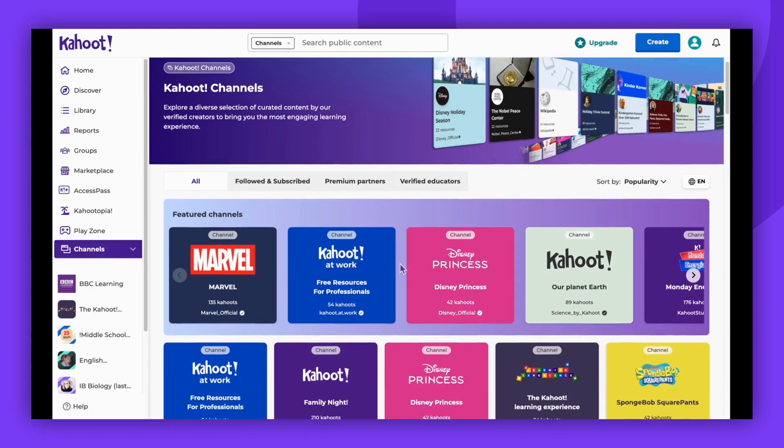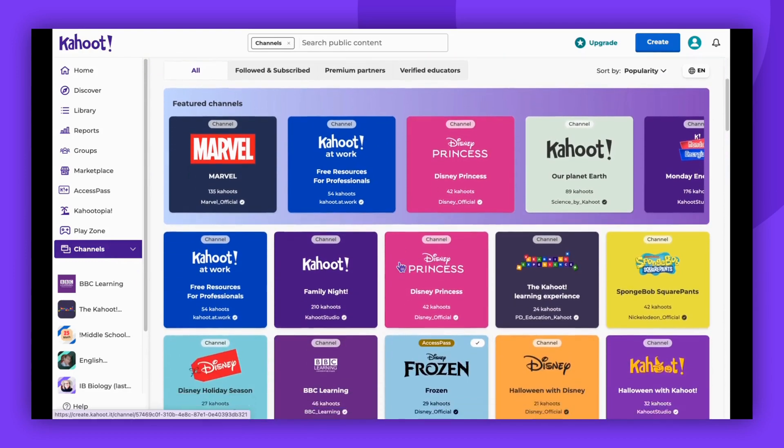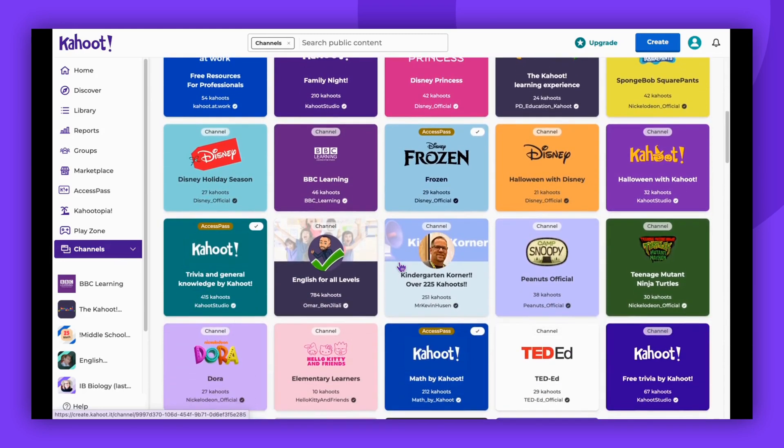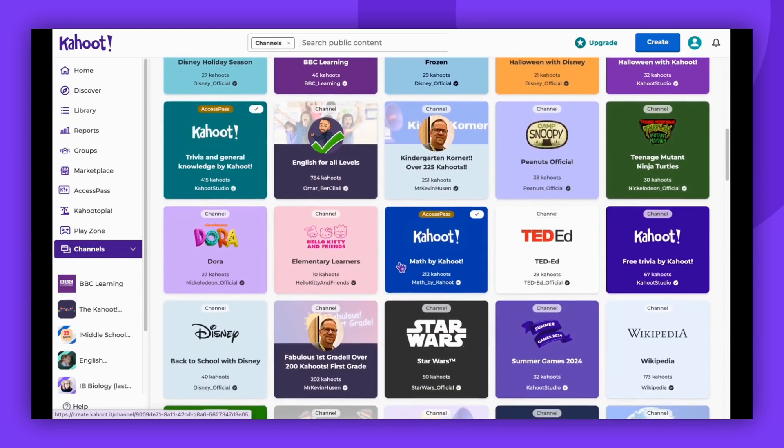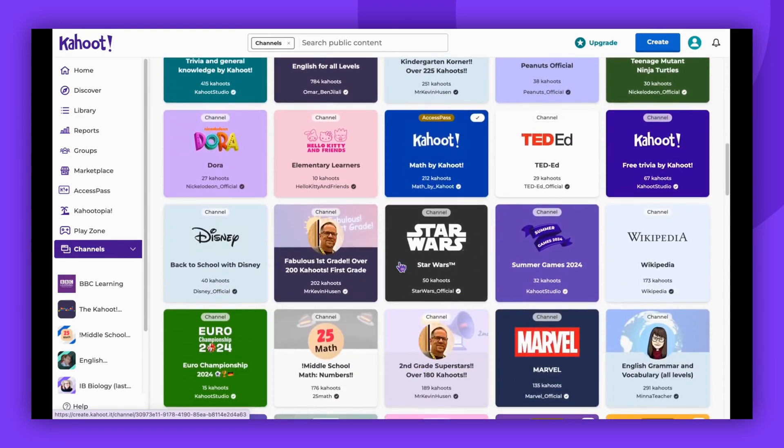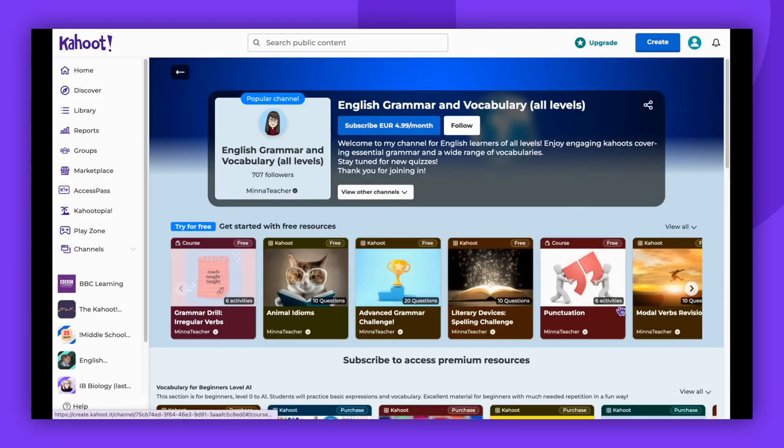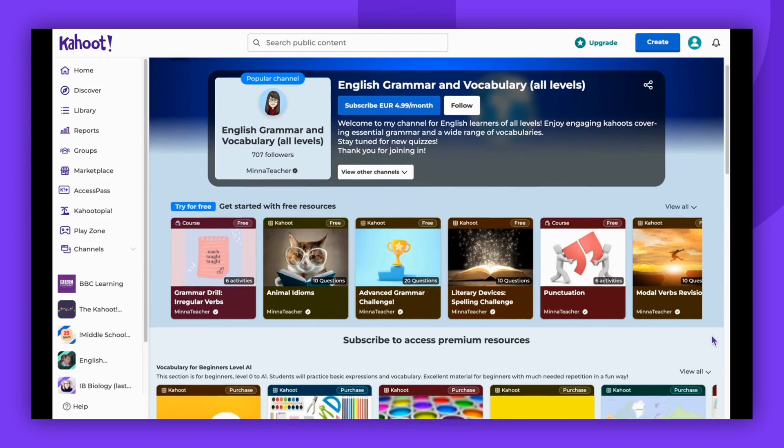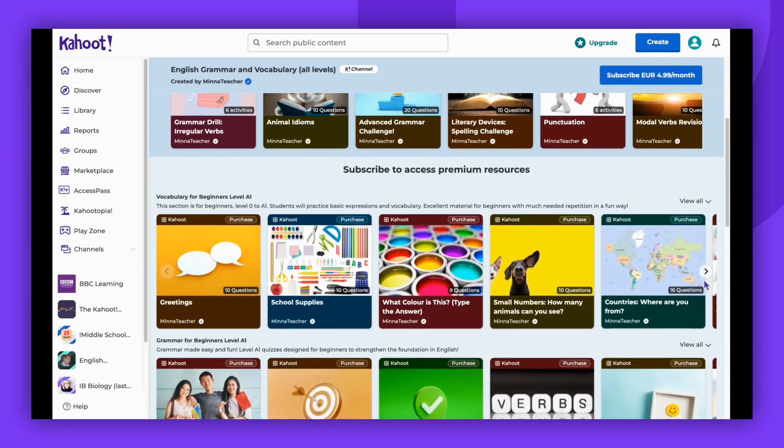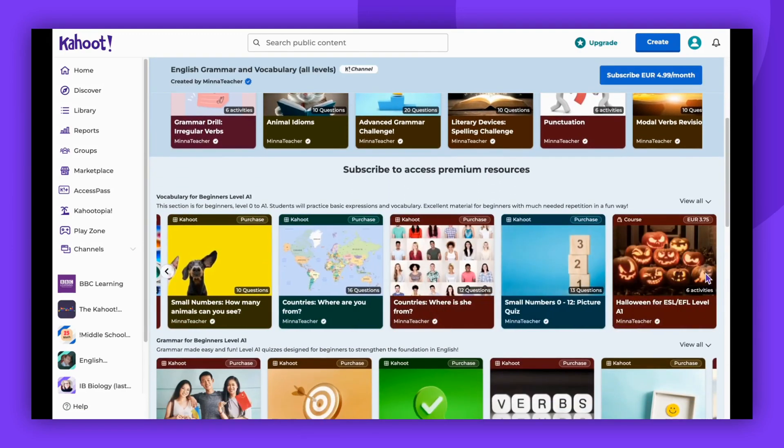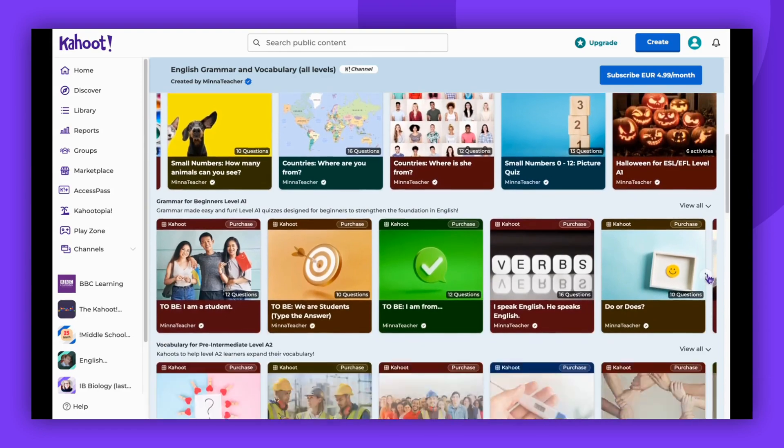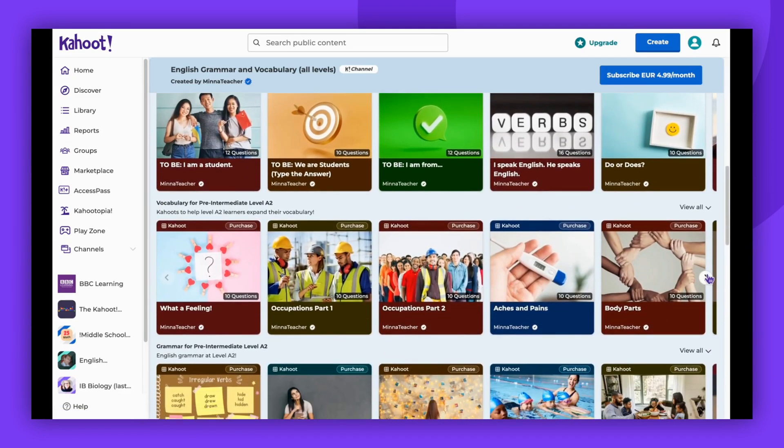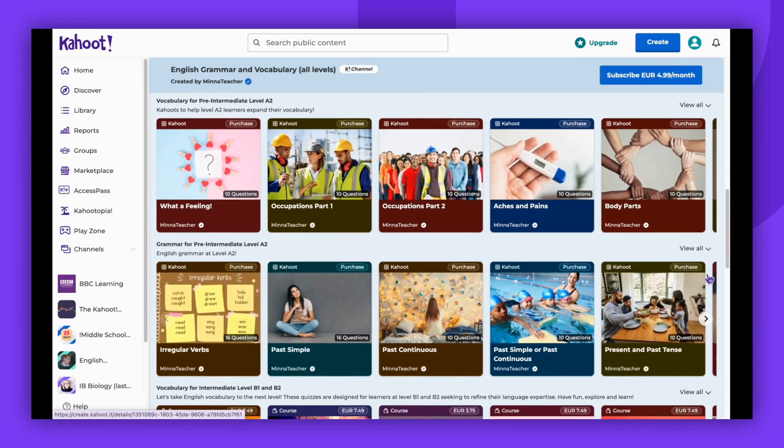Kahoot! channels offer creators a unique method to organize and package their content, creating a more stable opportunity for monetization and audience engagement. With Kahoot! channels, creators can establish a reliable income source through a channel subscription model that facilitates recurring monthly payments.